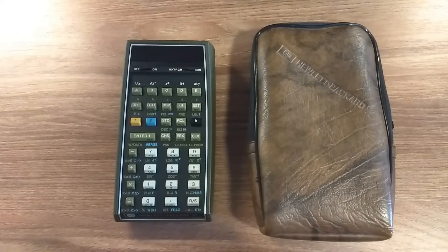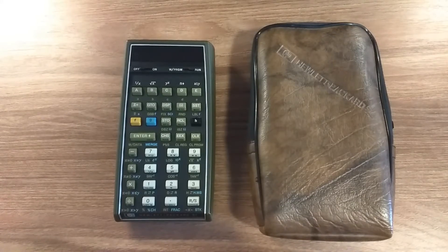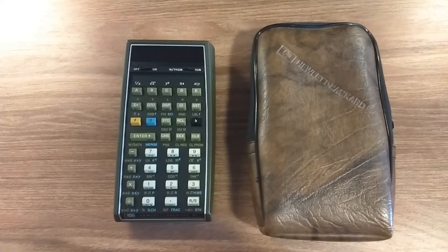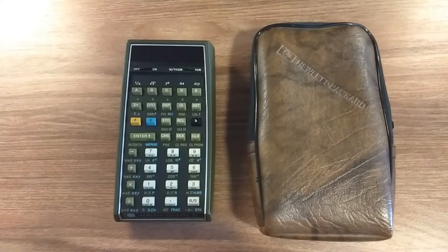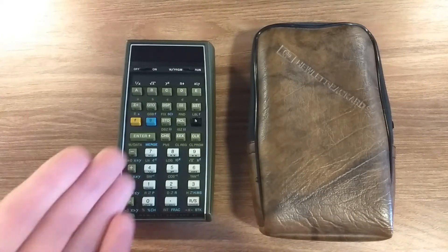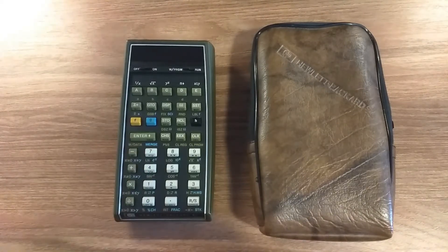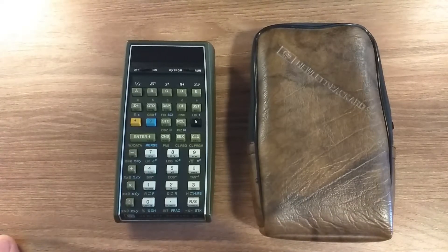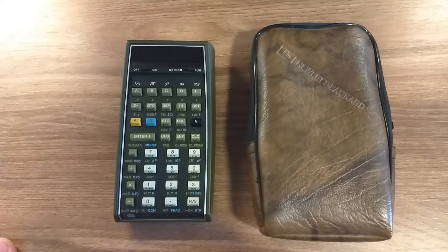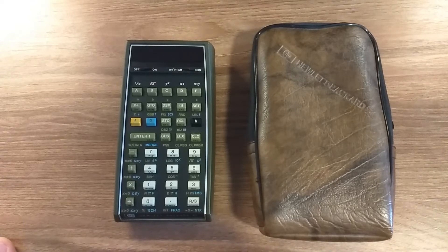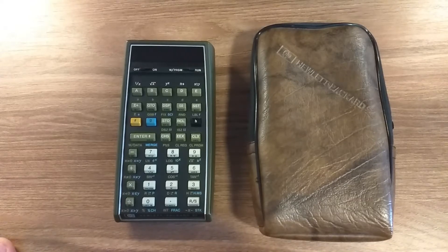Hello, this is a quick overview of the HP67 calculator. The HP67 was released in 1976 and manufactured by Hewlett-Packard.